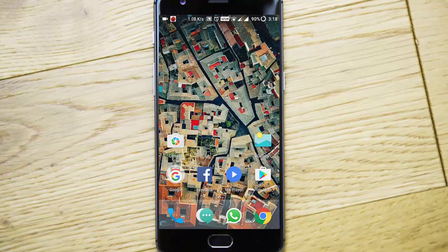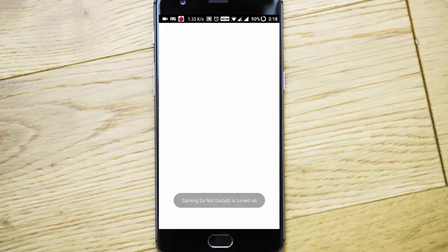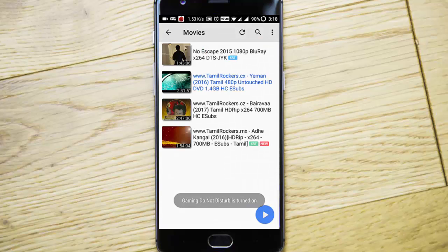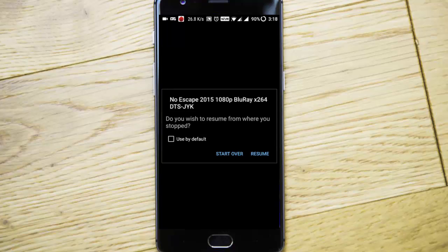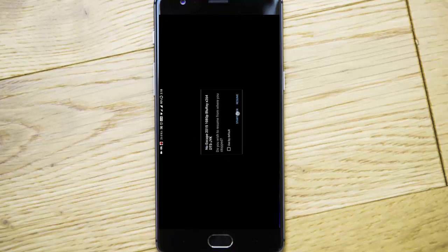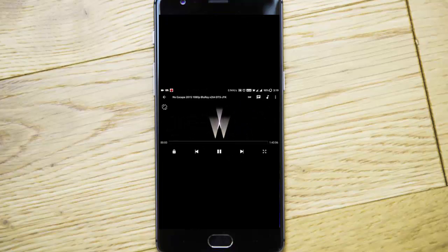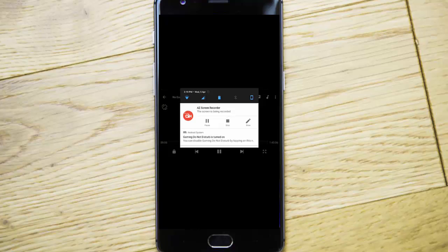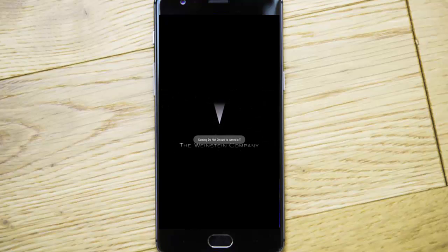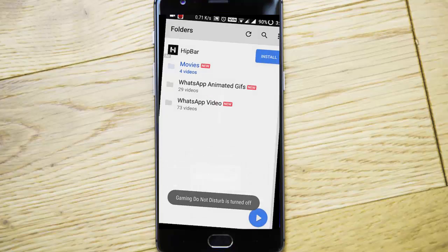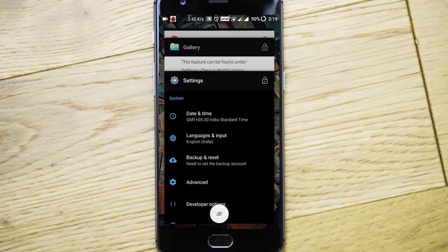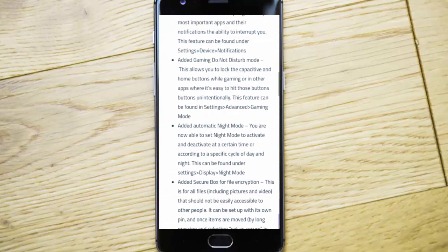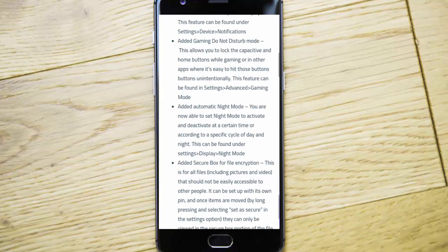I'll show you that. Here I'm trying to open a movie. Now I'm not able to access the home button. I need to swipe down from the notification area and click on this option to turn it off, then I can use the capacitive buttons. It will give us a chance to not mess up with the display while we are gaming.